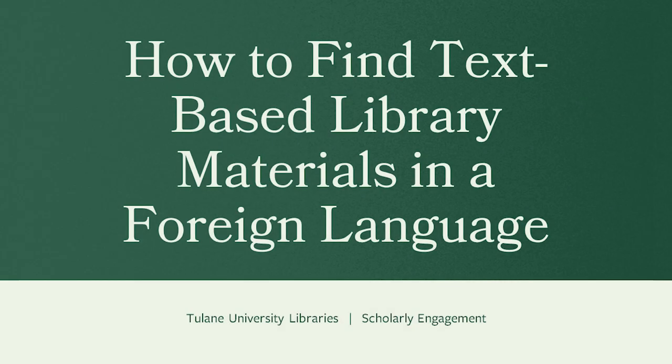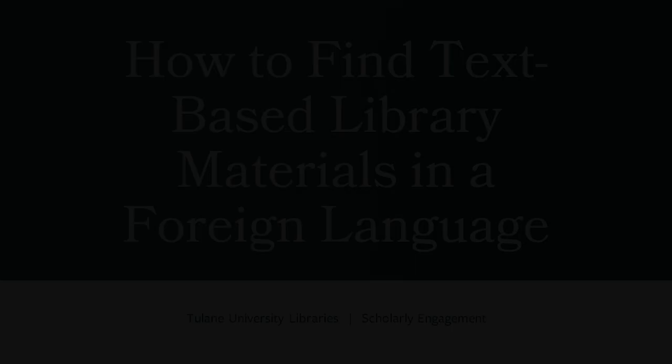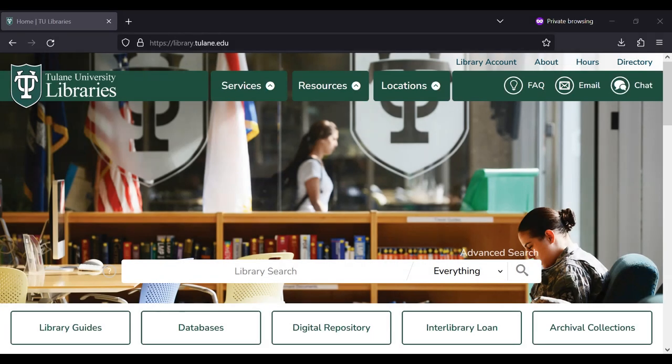How to find text-based library materials in a foreign language. So you want to find a resource that is in a language other than English. If you're looking for a text-based resource, this video will show you two methods. If you're looking for a film, then check out our other video, How to Find Films in a Foreign Language.